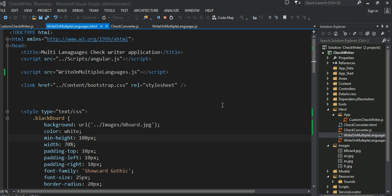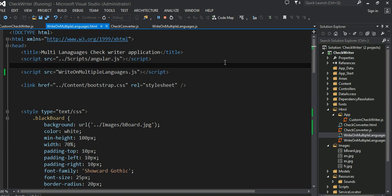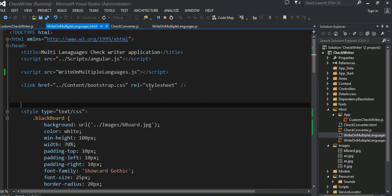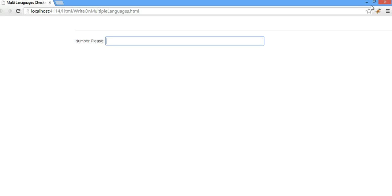Hey guys, today I would like to talk about a little application I've been playing with, written in JavaScript and using AngularJS. Before diving in, let me start showing you the code and what it does, and what kind of code is needed to do stuff like this. It's a very simple application, and then I will go one by one through the code and give a basic description.